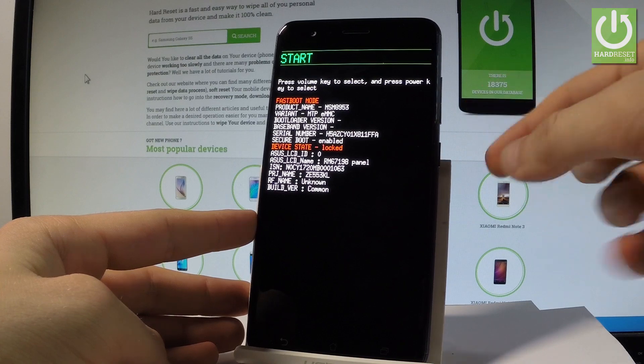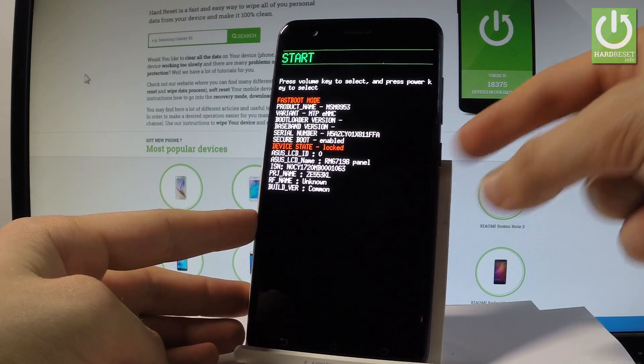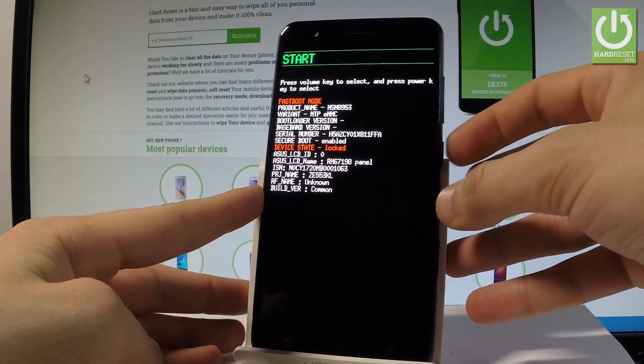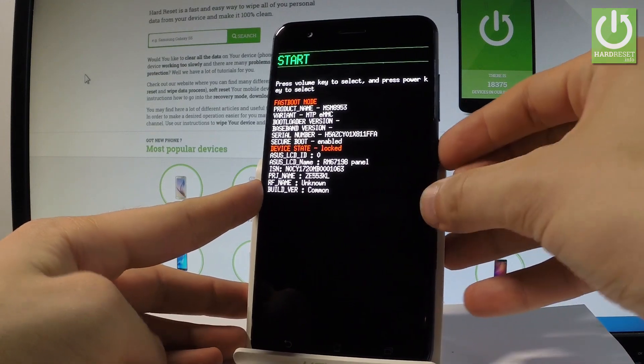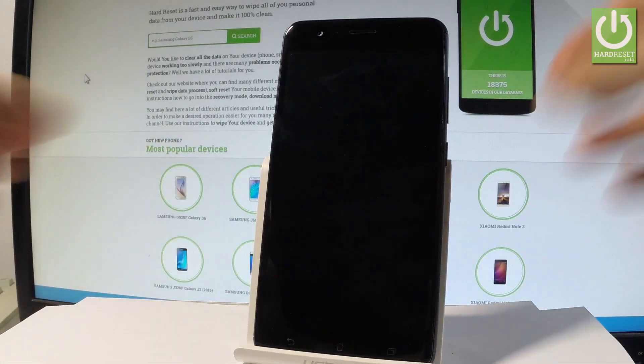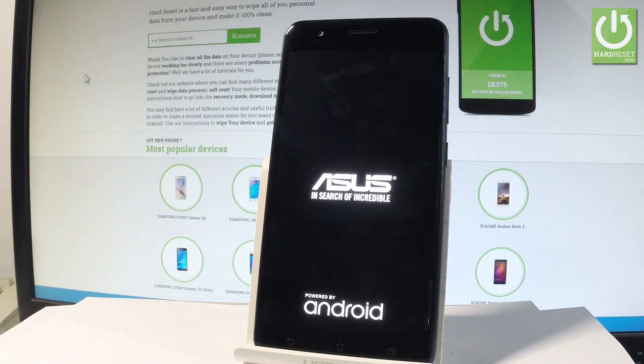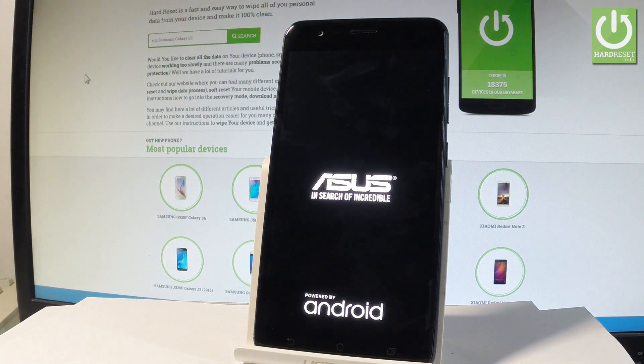You can choose options by pressing power key, so let me just press start to boot my device into a normal mode. Let's wait a couple of seconds.